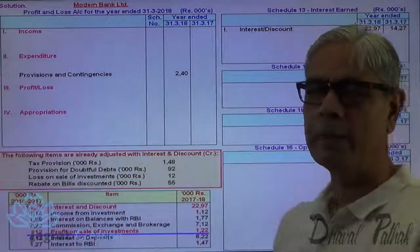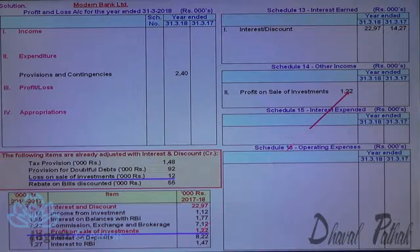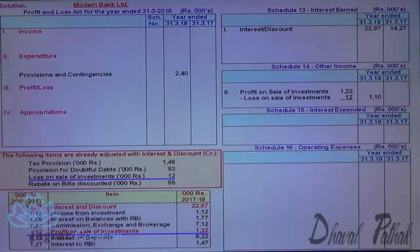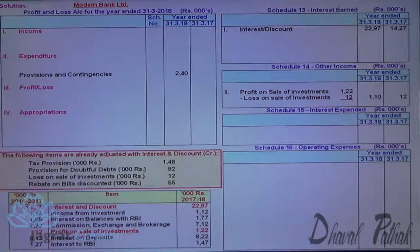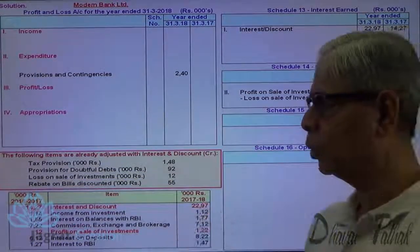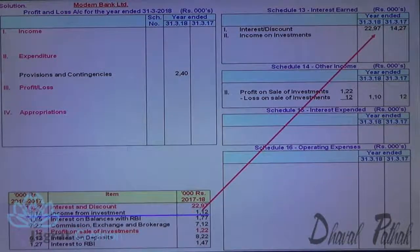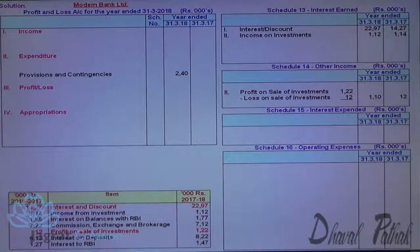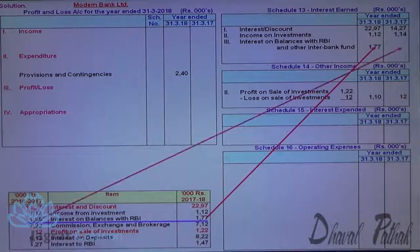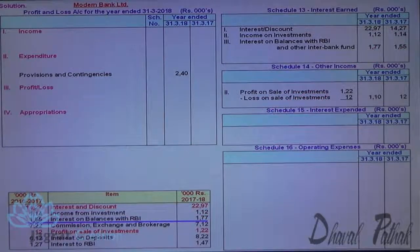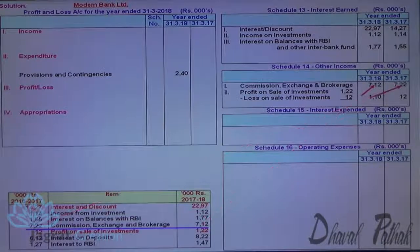Profit on sale of investment minus loss on sale of investment — the net amount is reported in other income in schedule 14. The profit on sale of investment and loss on sale of investment are recorded, and the net figure goes in the outer column, with the corresponding previous year figure in the adjacent column. Commission, exchange, and brokerage also go to other income, with current and previous year figures recorded. Interest on deposits goes to schedule 15 as an expenditure, with current and previous year figures.